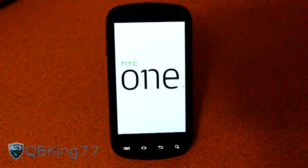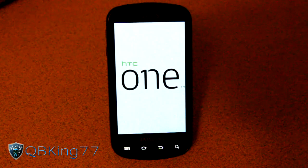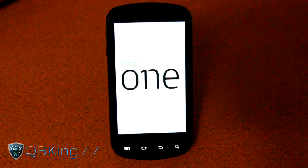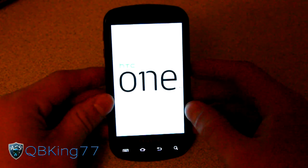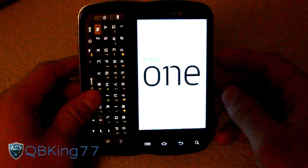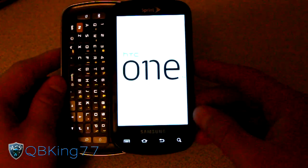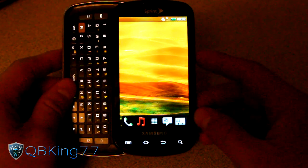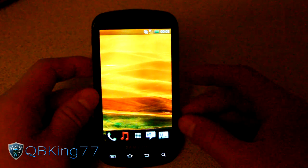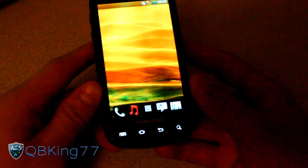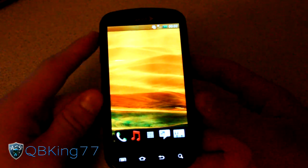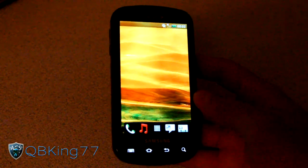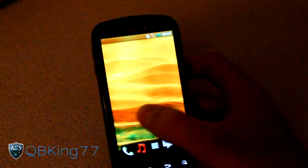Hey everyone, QBKing77 here from the HC Syndicate team with a special teaser video for all of you. Epic 4G on our original ones, of course with the keyboard here. You'll see right away I got a different boot animation going on. You saw HTC One. And what is this? We have got Sense 4 running on our Samsung Epic 4G.